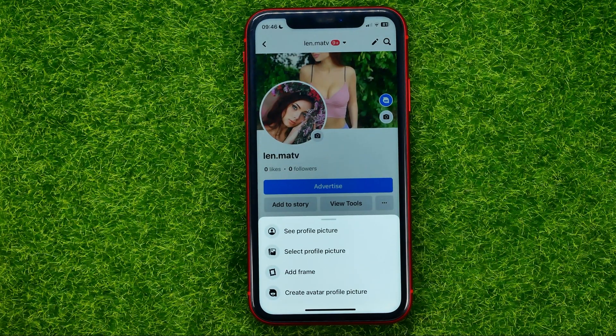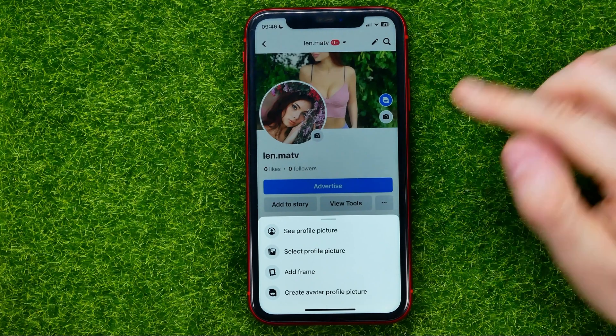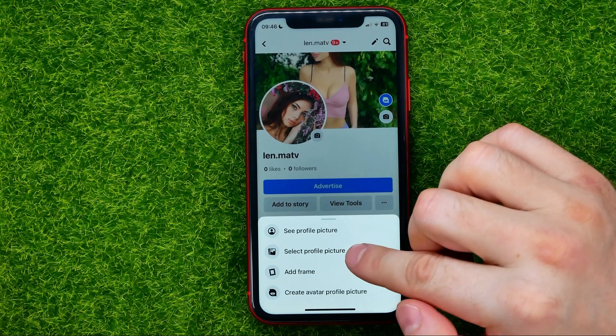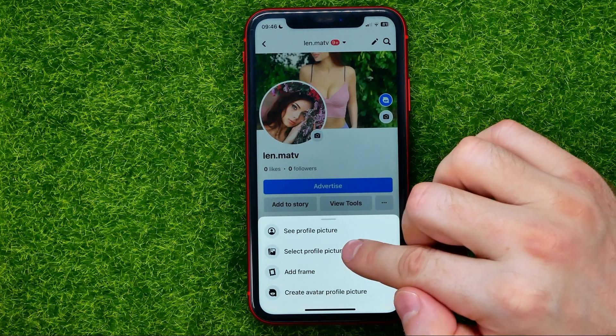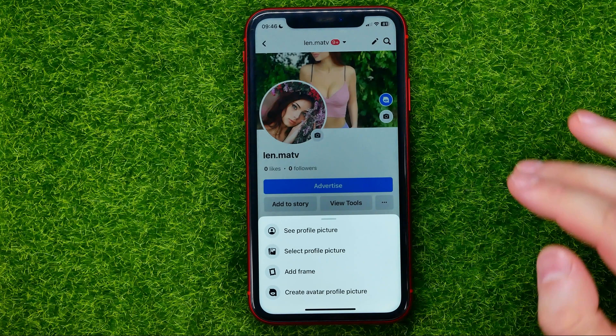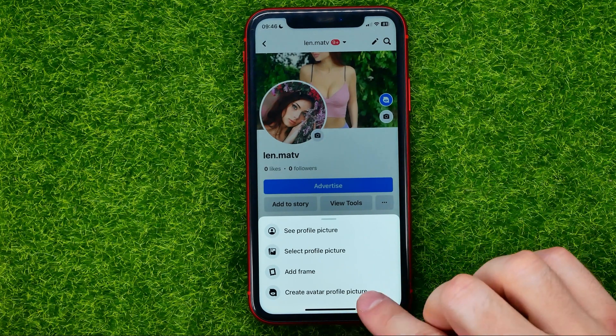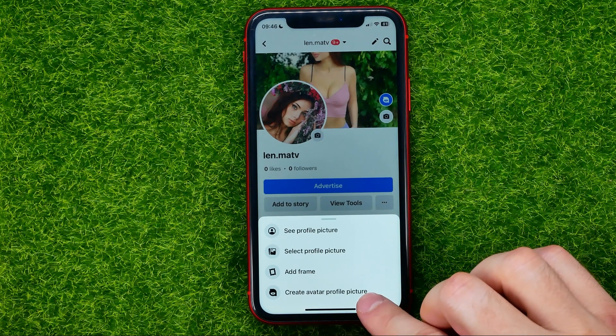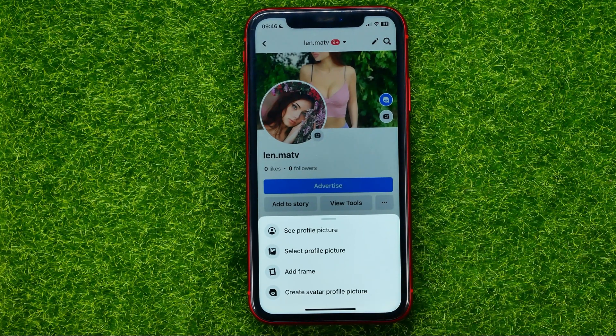You can then select from these options: see profile picture, select profile picture, add frame, or create avatar profile picture.